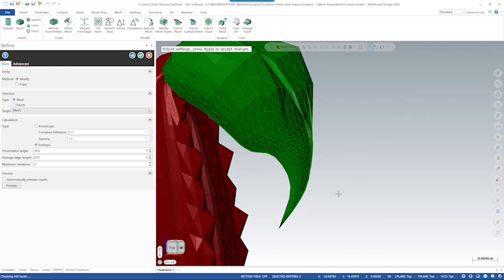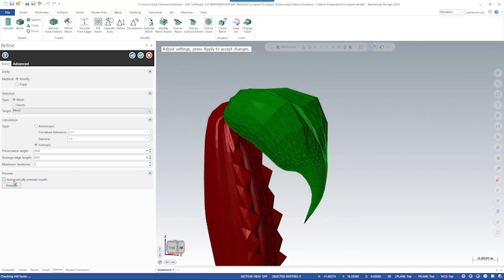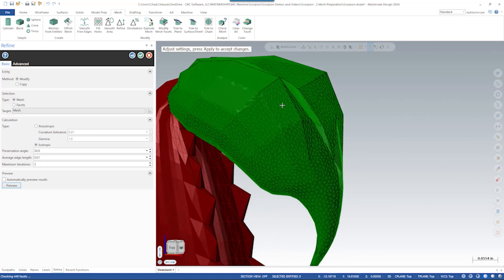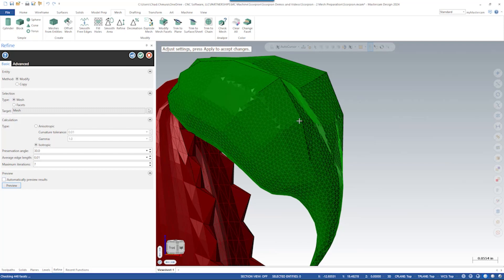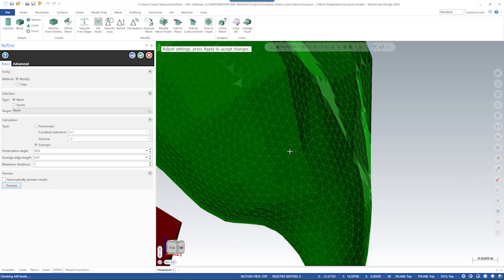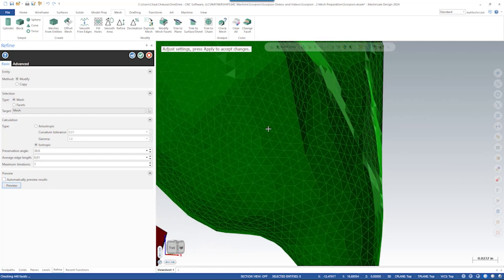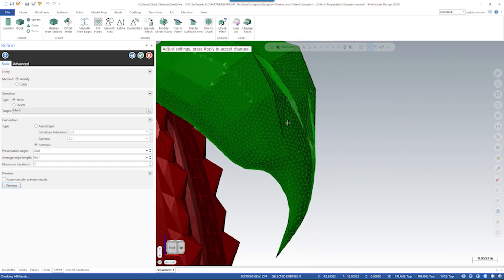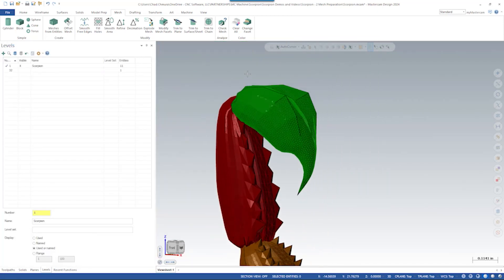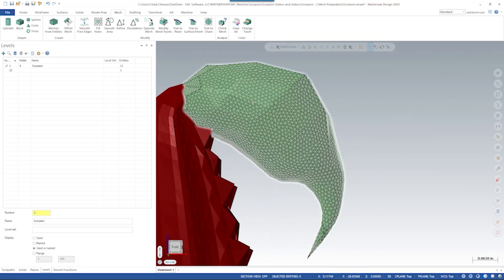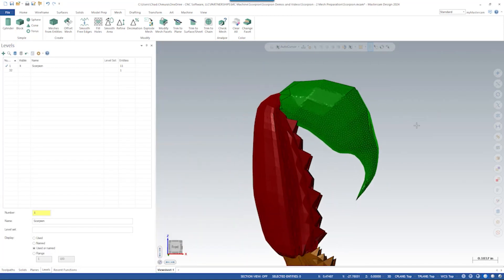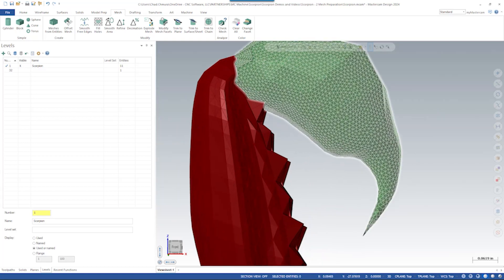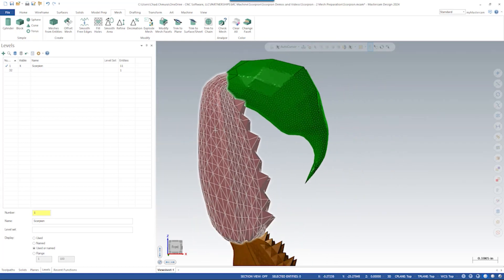So if I say three iterations and click preview, we get a much more consistent result. I could even go up and say let's say seven iterations. And ultimately, we end up with these perfect isotropic triangles, meaning these are all basically the same edge length on all three sides. Now you can see the facet structure on the stinger tip is much more uniform than that on the other tail segments.